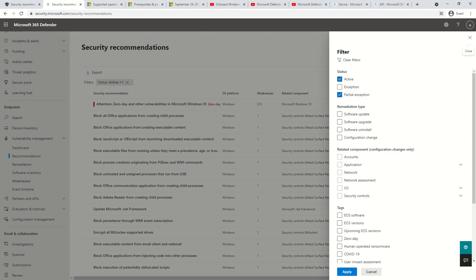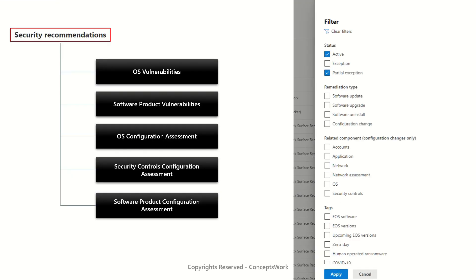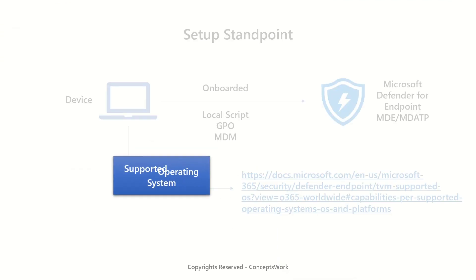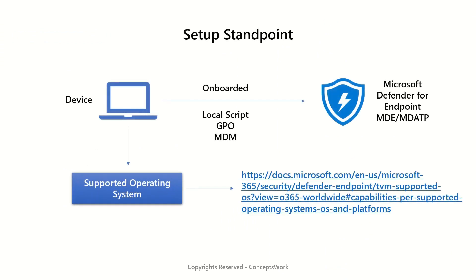And there is a list of supported OS versions which means that you need to know which capability is available with which version of OS. To check that list, this is the link you must navigate. I will be sharing this link in the description section of this video as well. Let me show you this quickly on the portal.